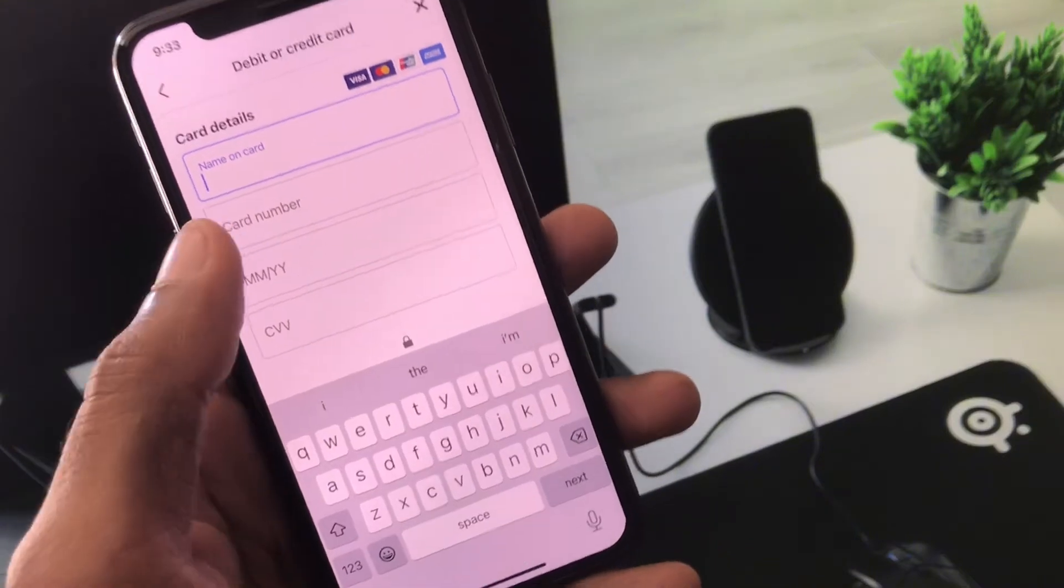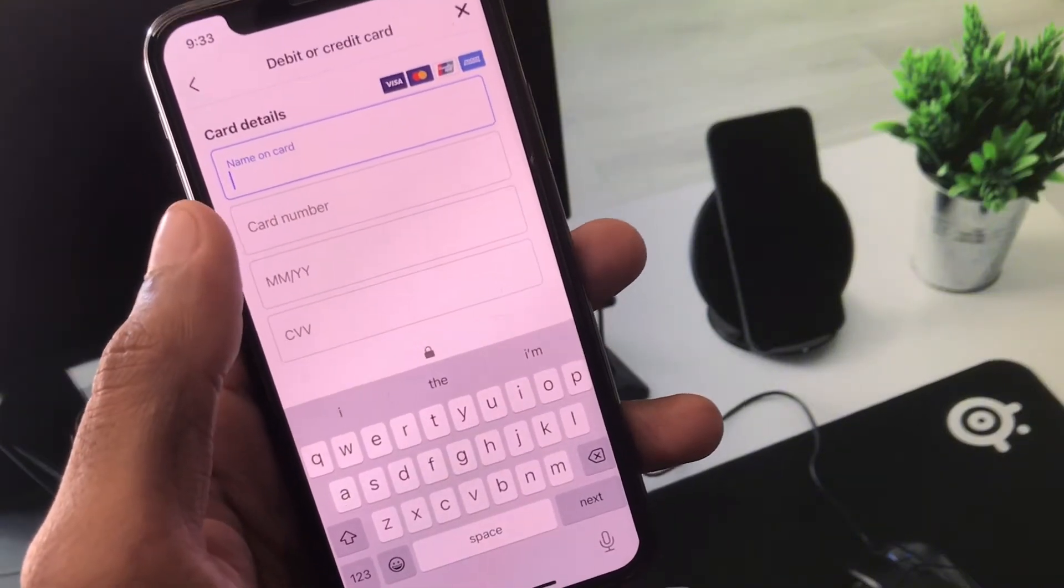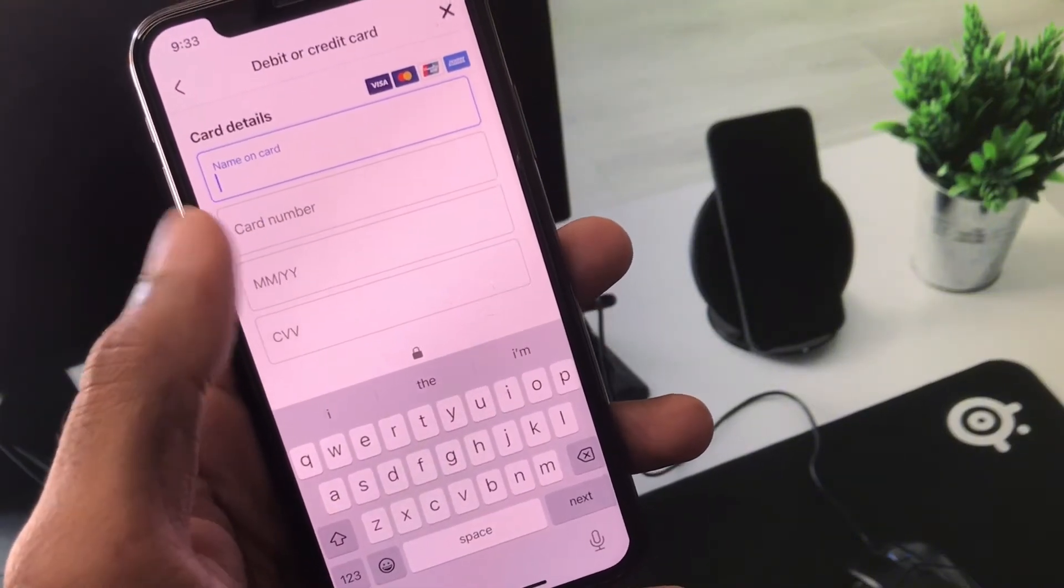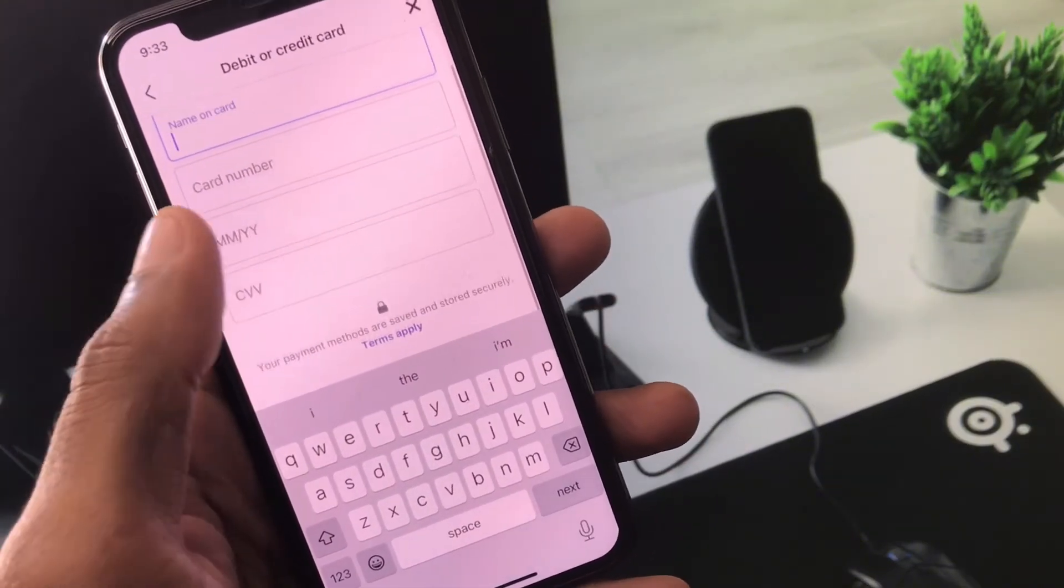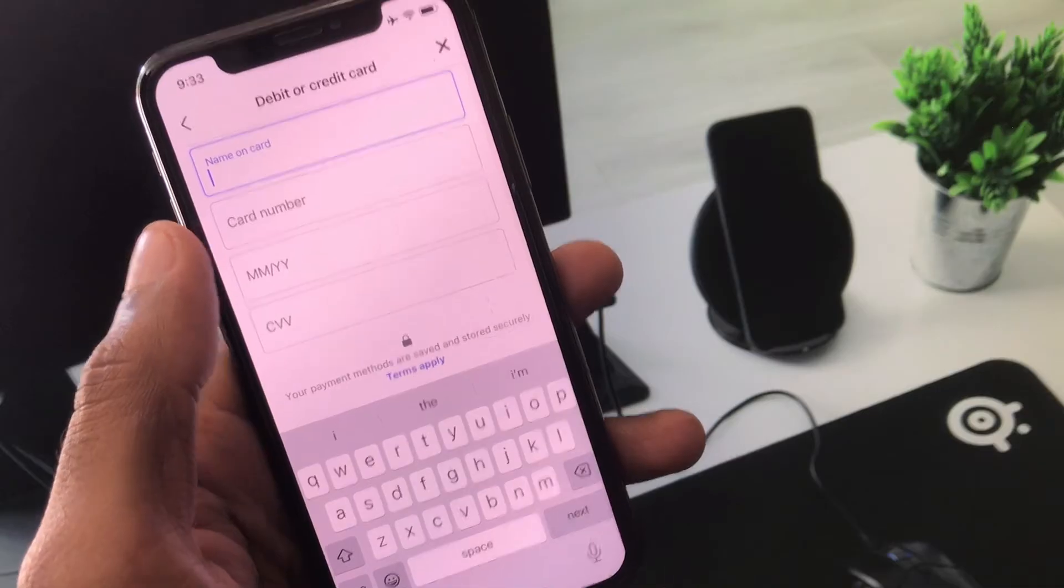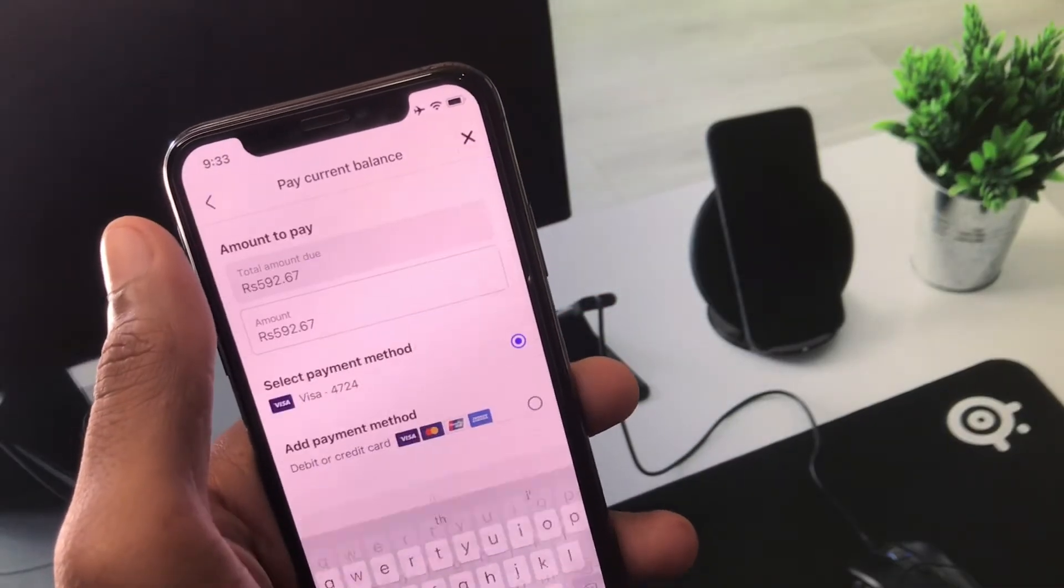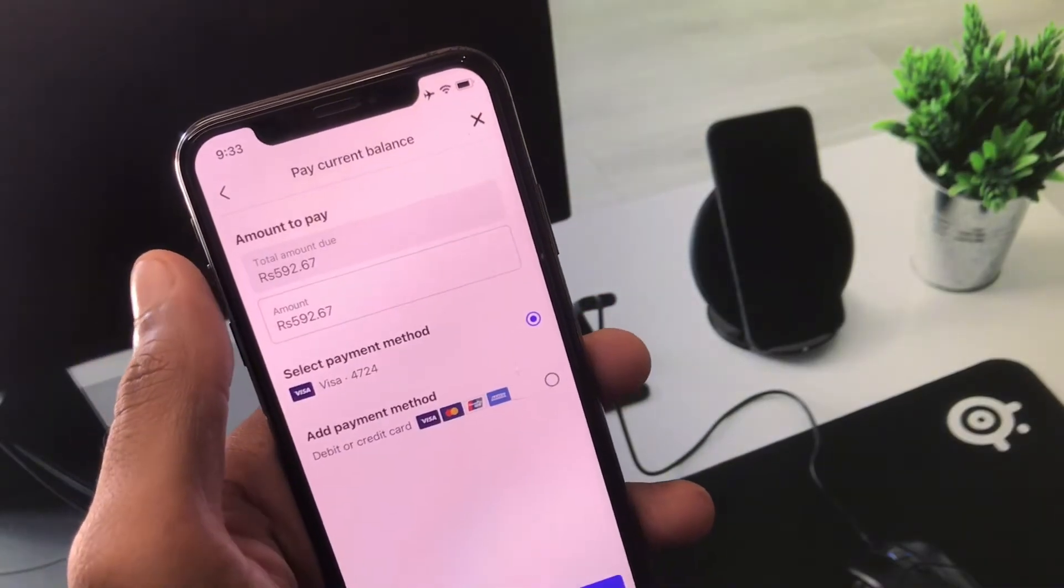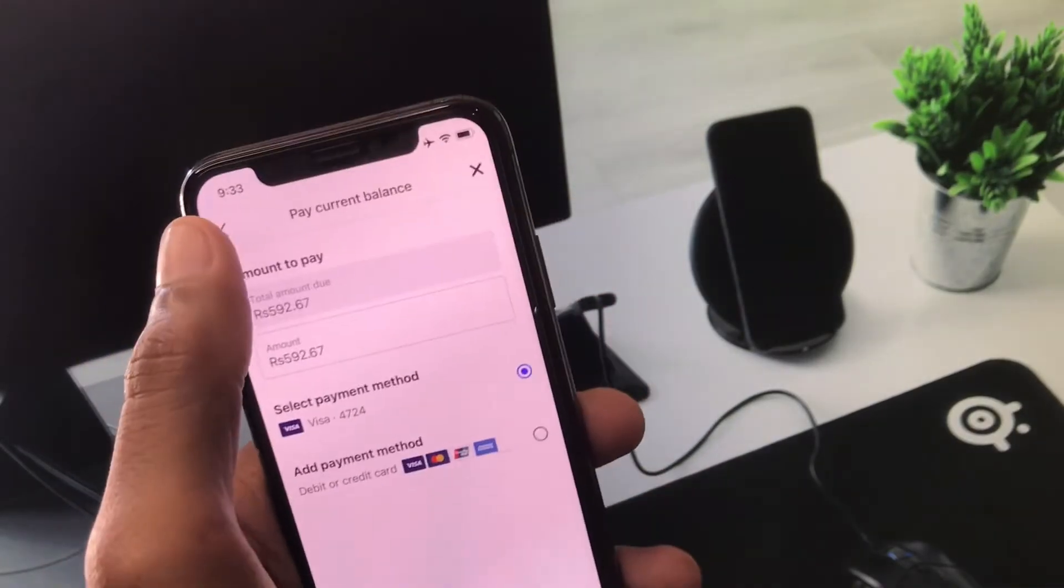Simply add a new debit or credit card here. After this, your problem will be fixed and you'll be able to run ads on your Facebook ad account.